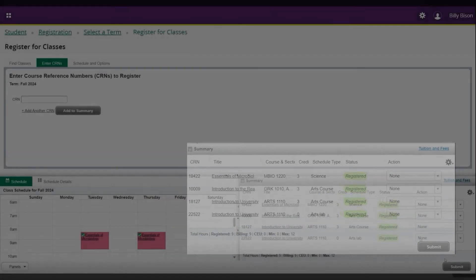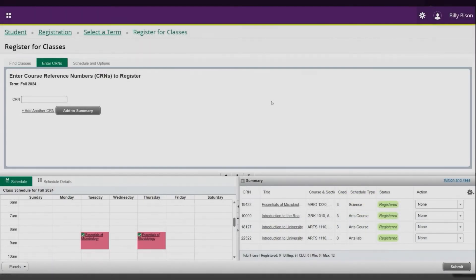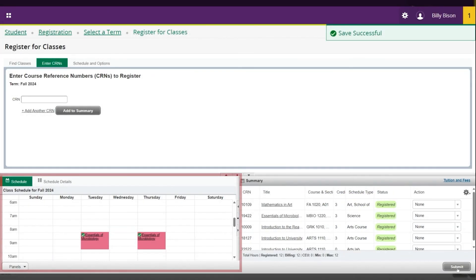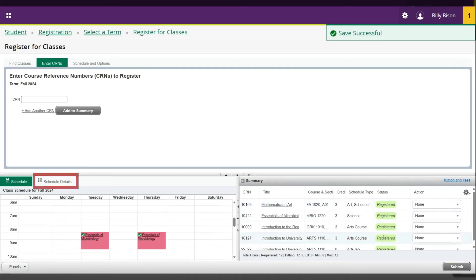Once you are happy with your schedule, you will see all of your registered courses and a detailed view of your class times. At the top right of the registration pane, click the Tuition and Fees link to view a summary of your assessed fees.